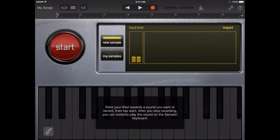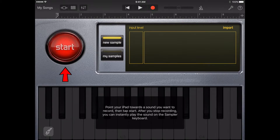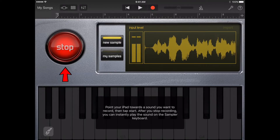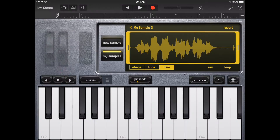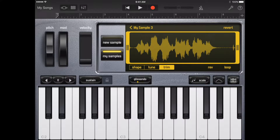To record a sample, first tap the start button. Next, play, sing, or make sound into the built-in microphone or a connected microphone. When you're finished, tap the stop button to stop recording.